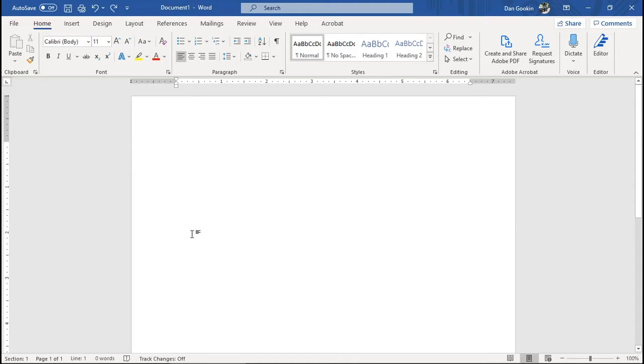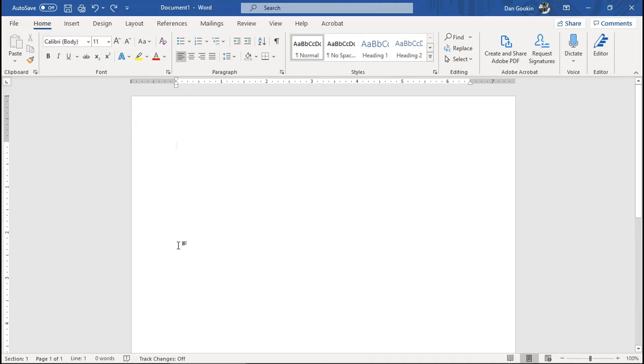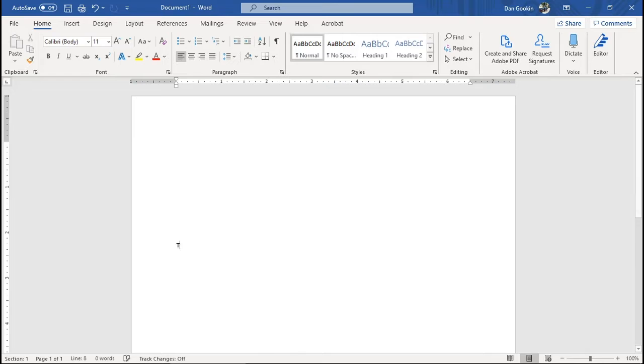The left cursor shows up when you hover the mouse pointer toward the left margin on a blank part of the page. So click the mouse to start typing. Get it? Click-and-type at this location. Double-click, type. Yeah, it should be called double-click-and-type, but I'm not in charge of these things.